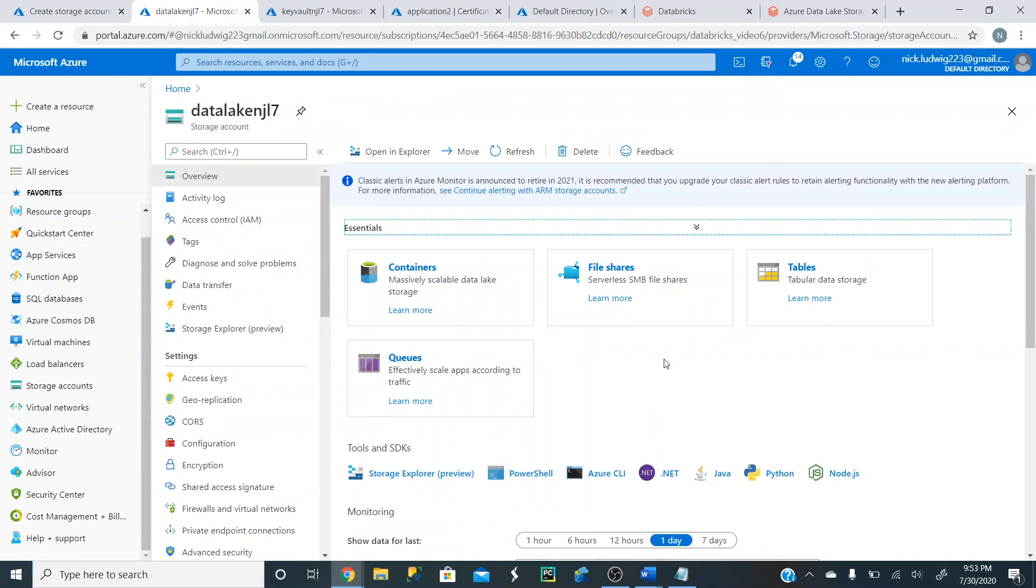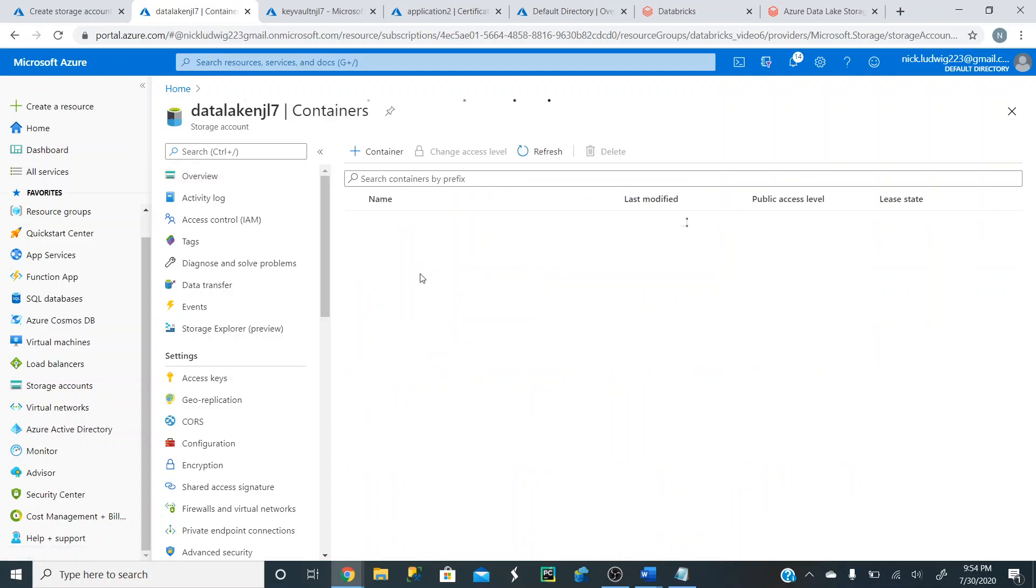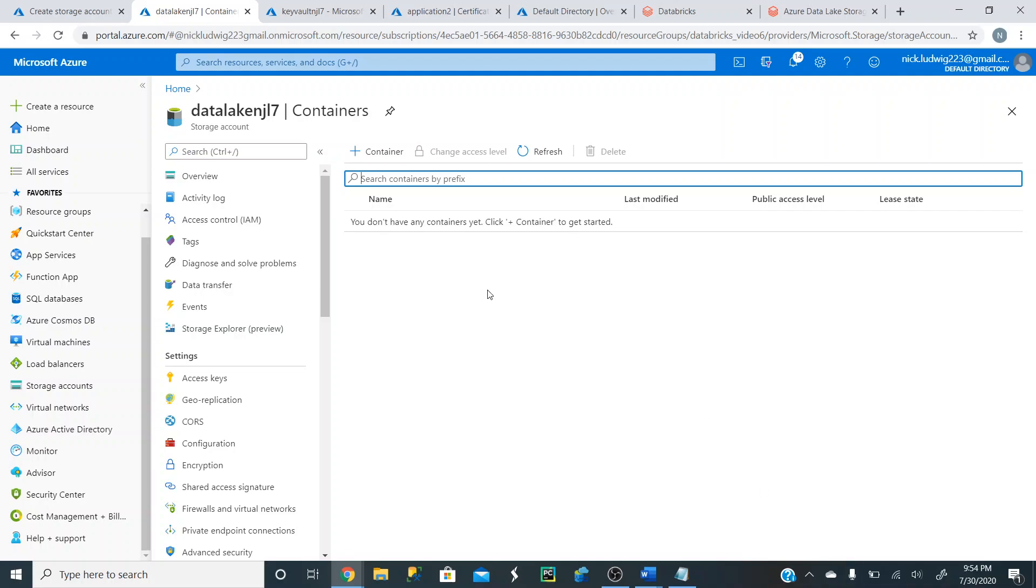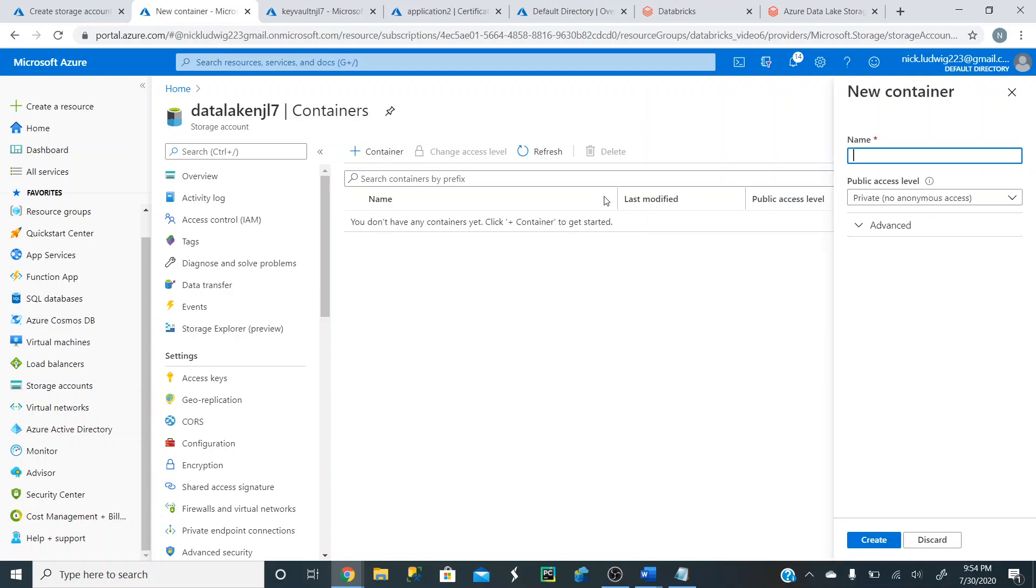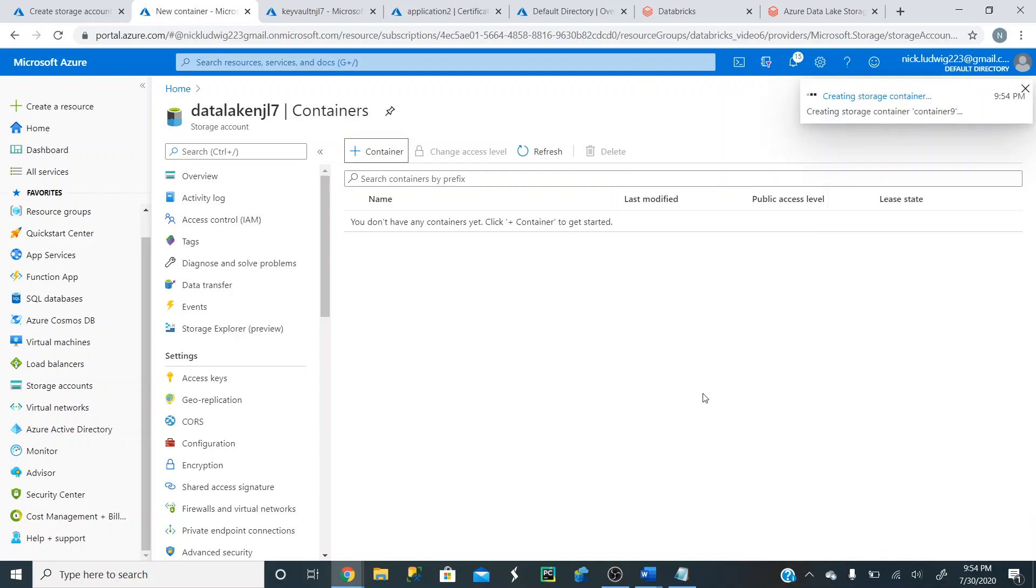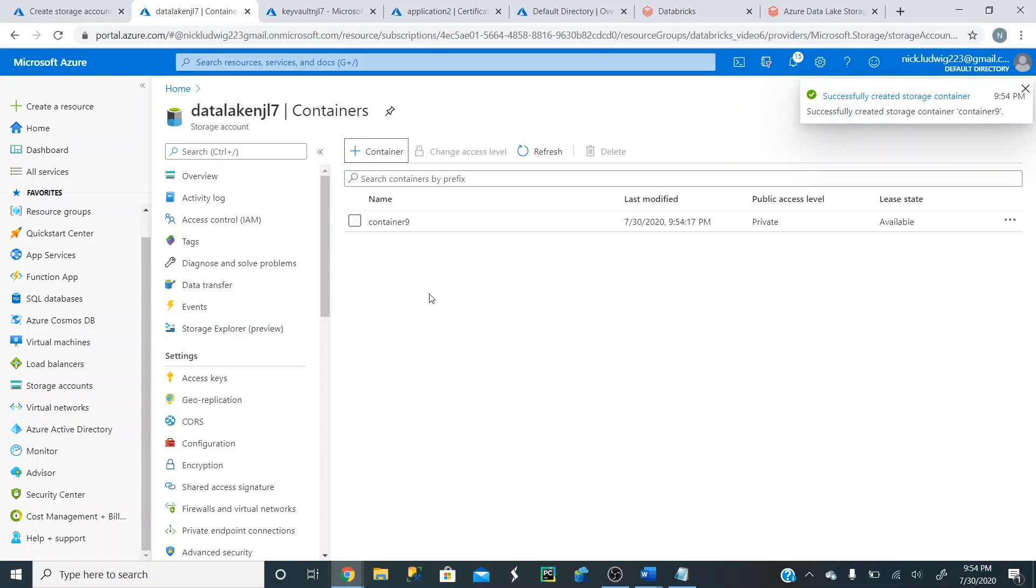Now what we're going to do is we're actually going to create a container right in here and click this Container button. And what a container is, is it's just a warehouse to store different files and folders for your projects. So we're going to create a container. Let's just call it Container 9. And create this Create here. And now we have a container.